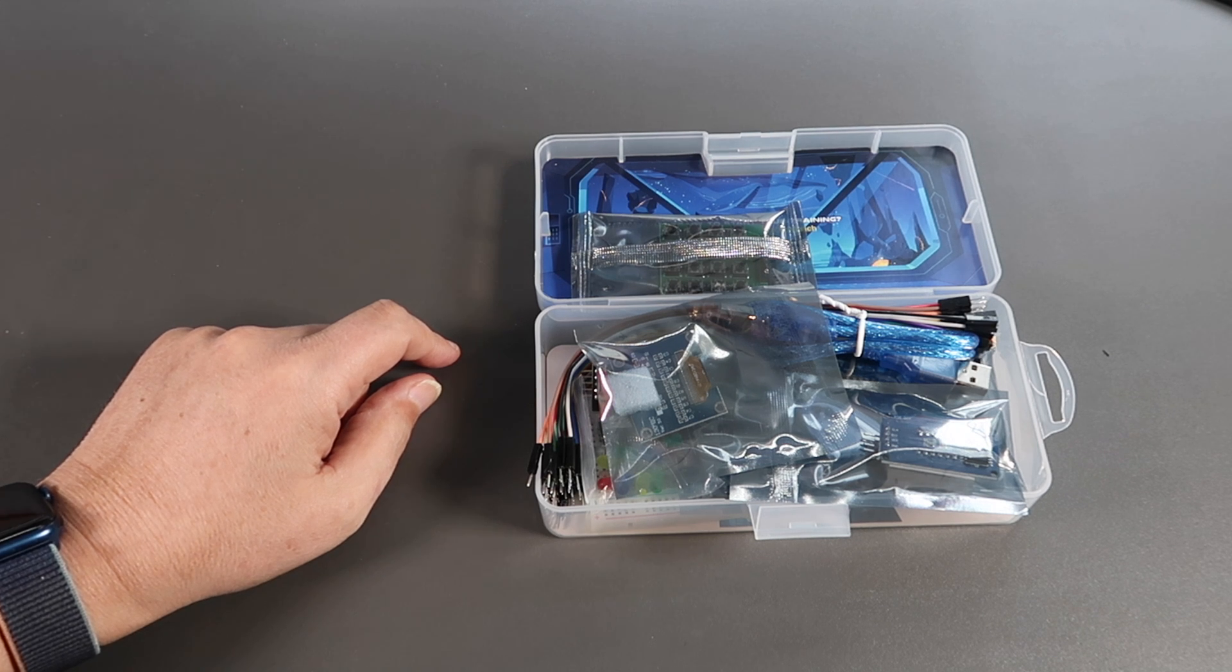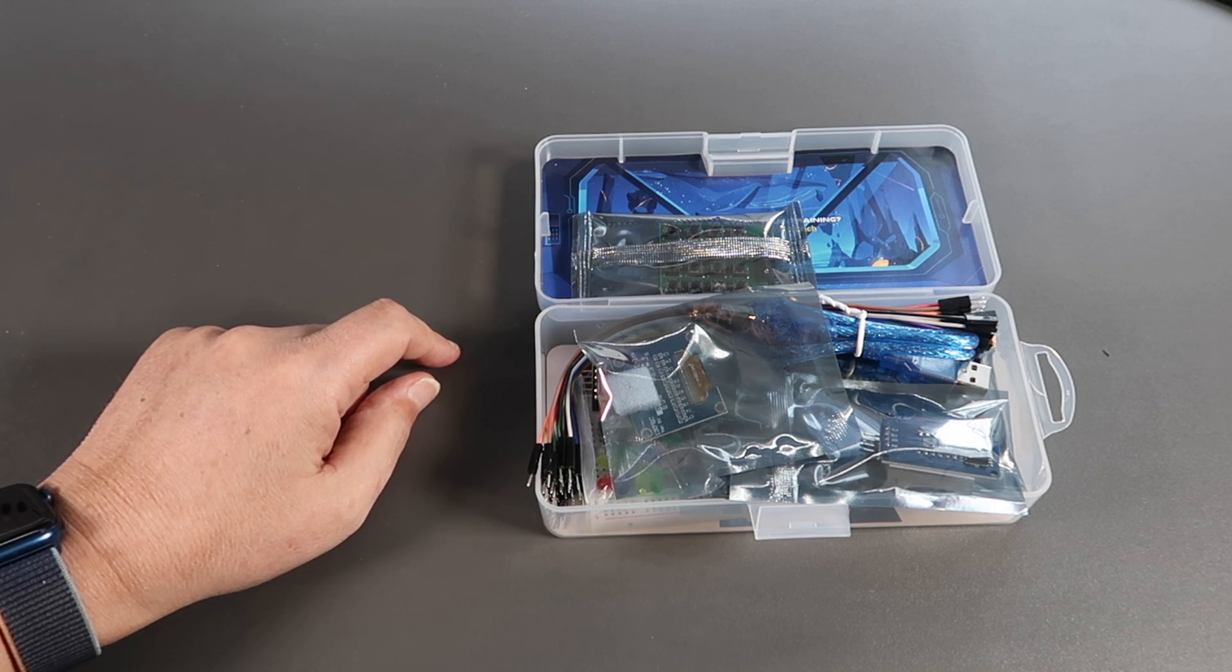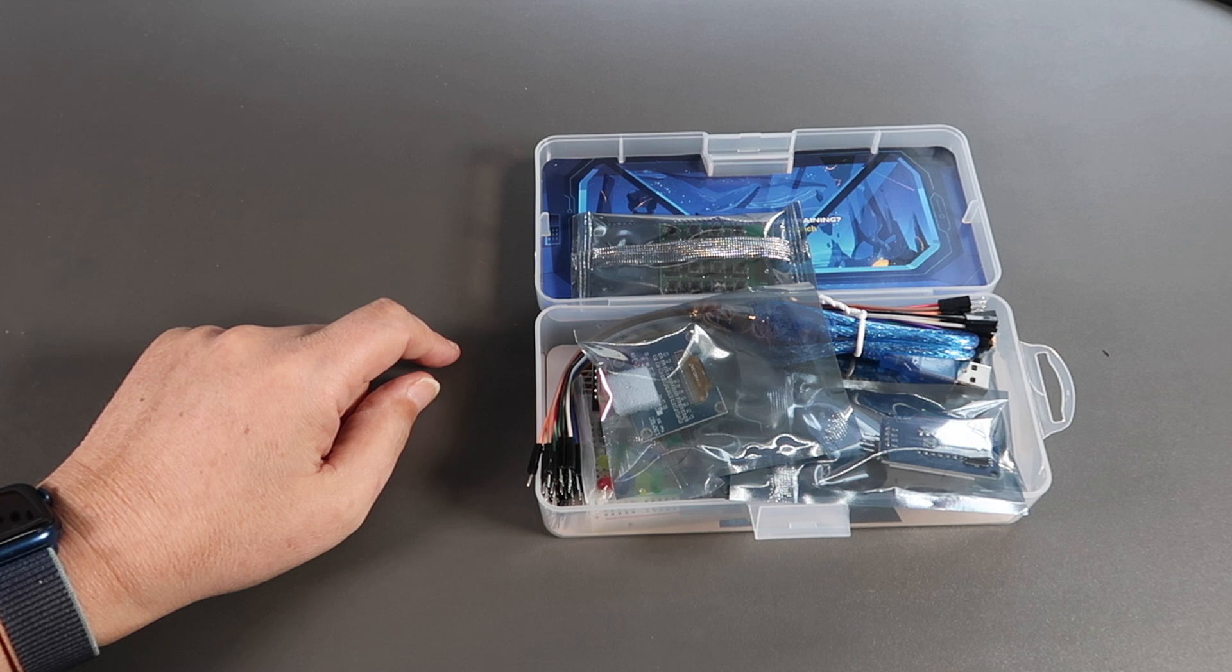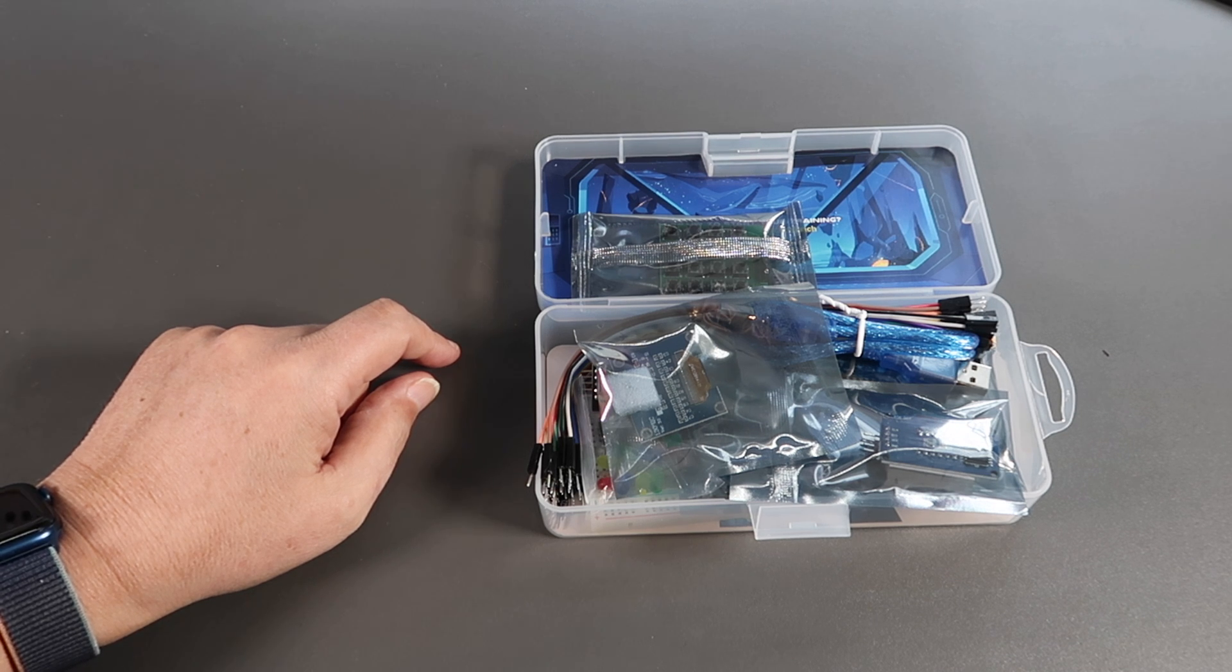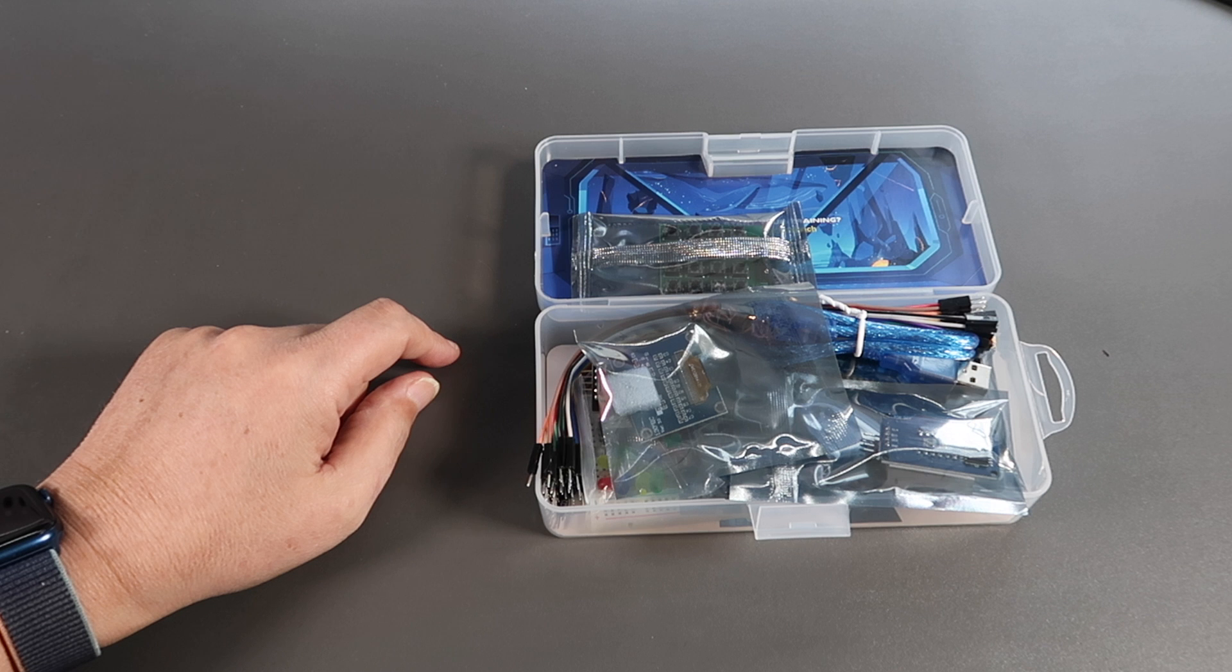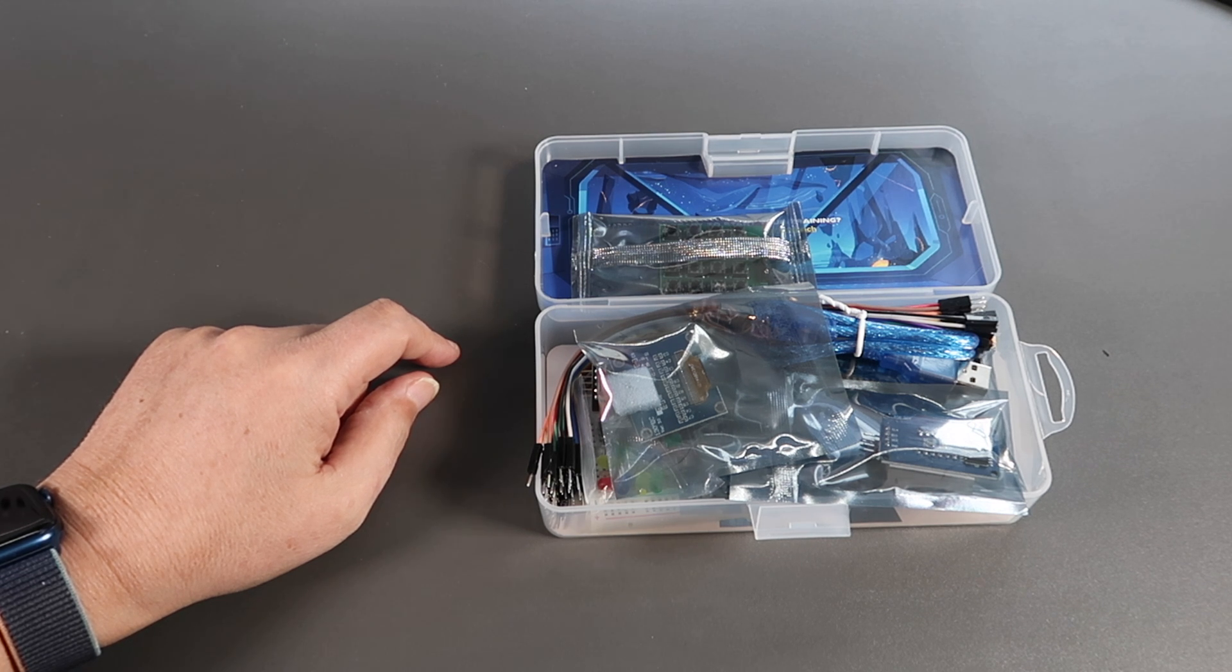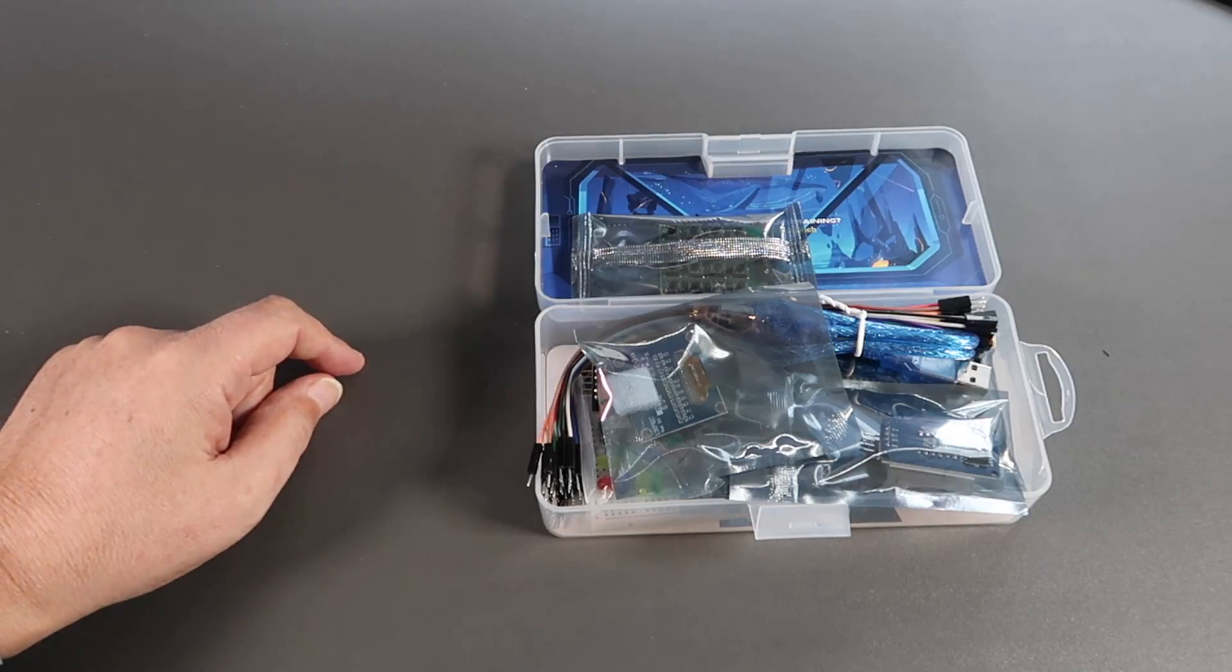In this first video, we'll look at setting up the Arduino and getting ready to program. We'll look at the components, and we'll run the first five days of experiments. So let's get started.